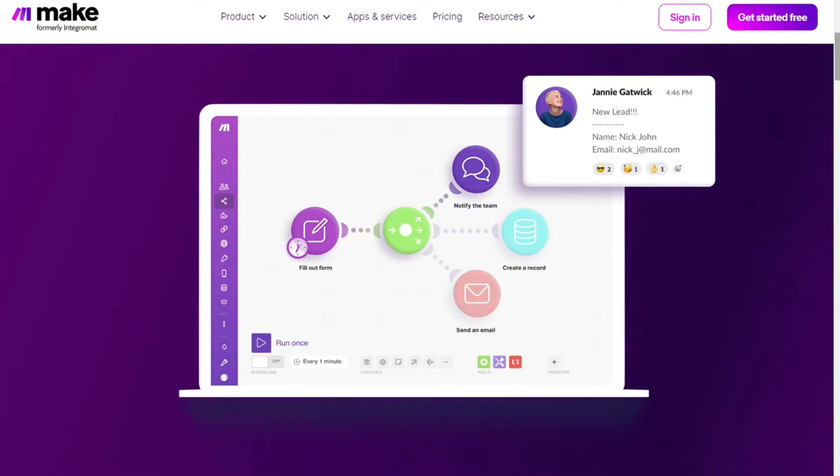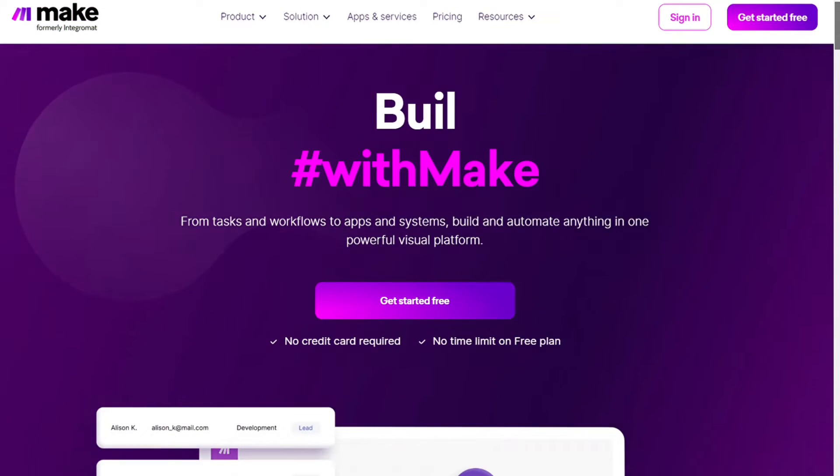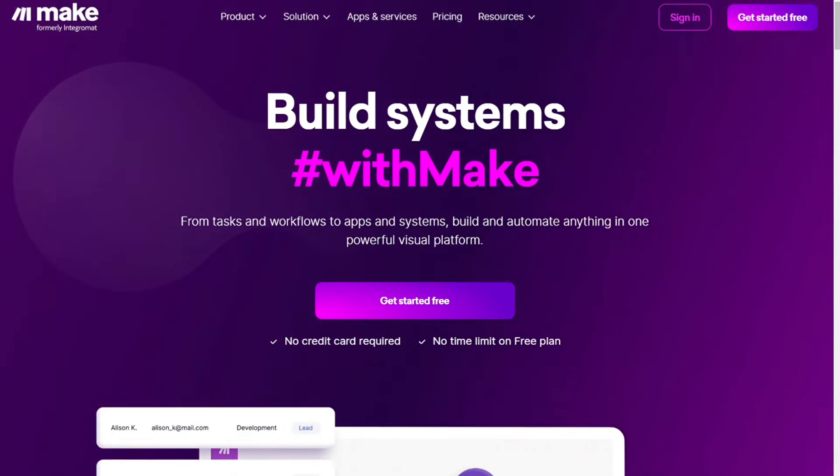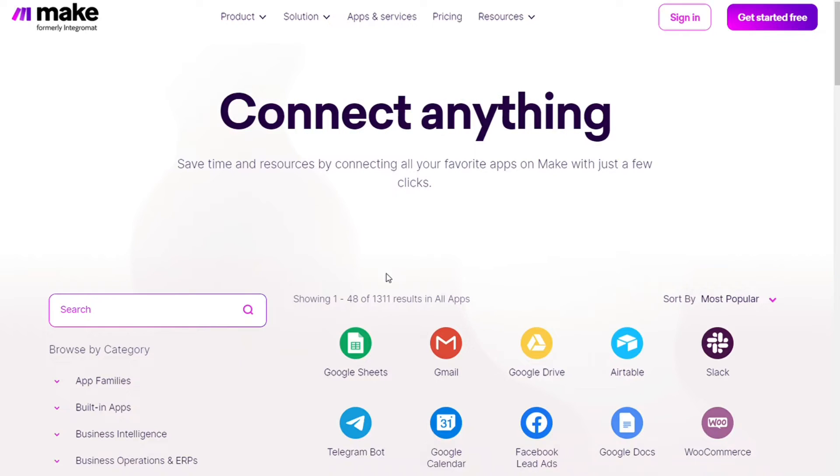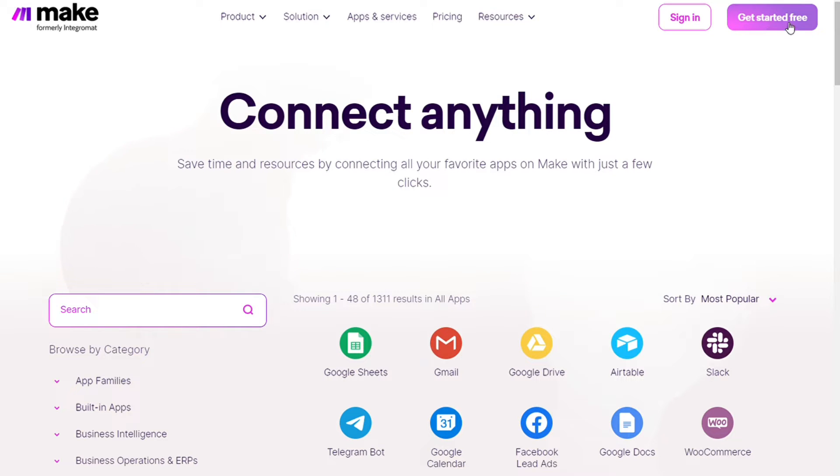Make integrates with over 1000 apps and services. Two of those apps are LinkedIn and Instagram and you also get free accounts that you can test it out by yourself.